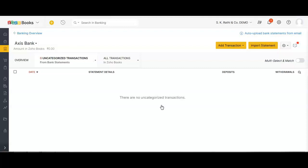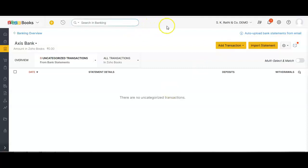A few points to keep in mind: ensure that your bank statement does not have multiple accounts in the same PDF file. For example, if with the same bank you have more than one bank account, ensure there are no multiple bank accounts in the same PDF. Only one account per PDF file is allowed in Zoho Books.